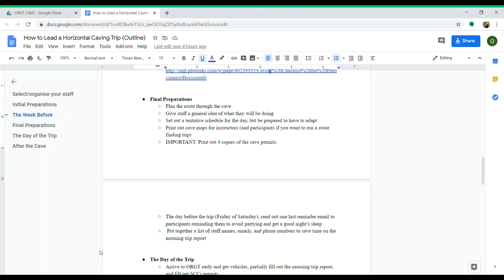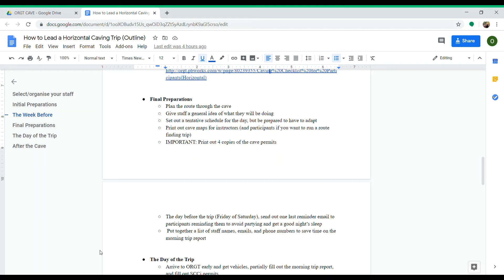Decide who'll be leading, who'll be trailing, who'll be leading each group. Then set a tentative schedule for the day—assuming lunch at a certain time, in the cave for five hours, getting back at 10 p.m. or whatever. But be prepared to adapt in case it takes too long in a squeeze or they take a long time at dinner or the drive is faster than expected.